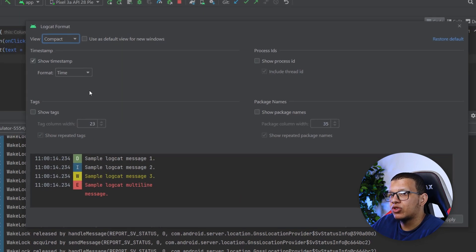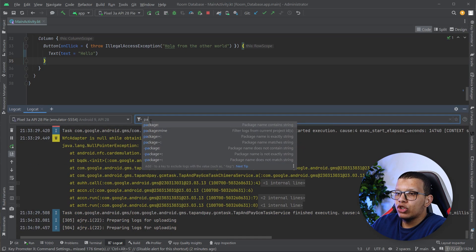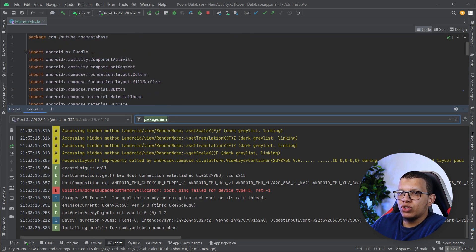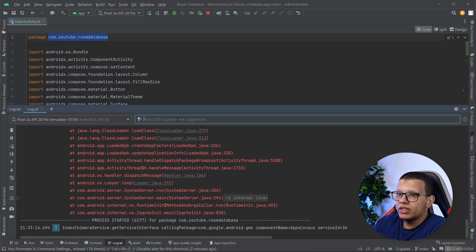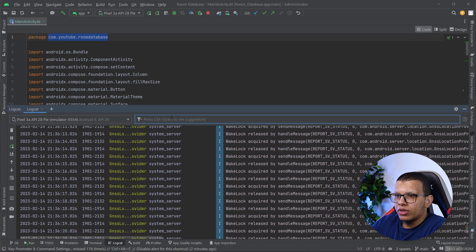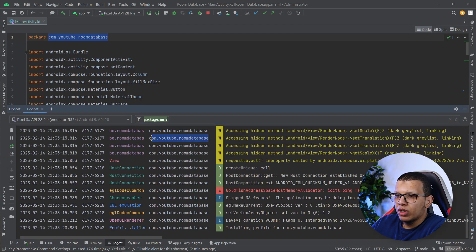By default I use compact view, and you can specify the compact format as you like. From here you can query. By default it will show 'package:mine', which shows only events coming from your package — in this case, the YouTube Room Database app. If you want another package, you can simply enter that package name.